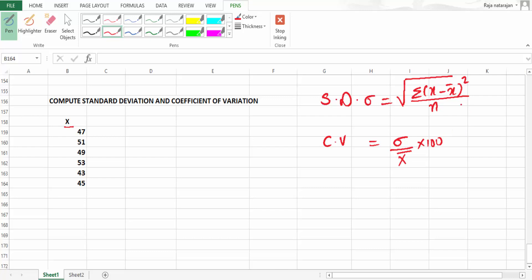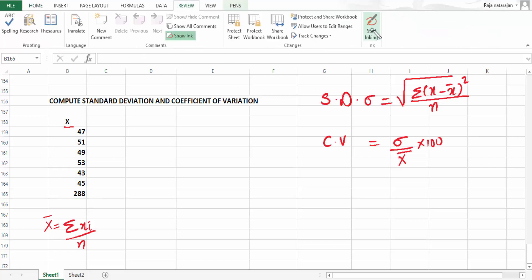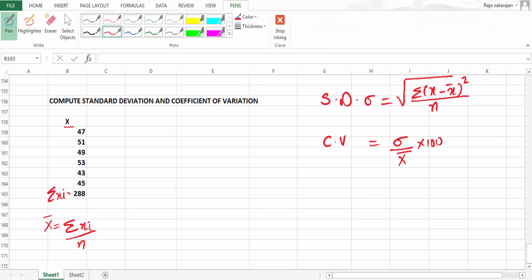To find x minus x̄, we first need to find x̄. x̄ is nothing but summation of xᵢ divided by n — it means we total all the x values and divide by n. So let's total them: the total works out to 288, which is summation of xᵢ. We know n is 6 (counting 1, 2, 3, 4, 5, 6), so we divide 288 by 6 to get x̄.